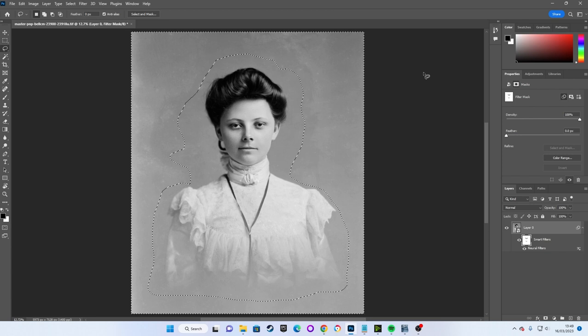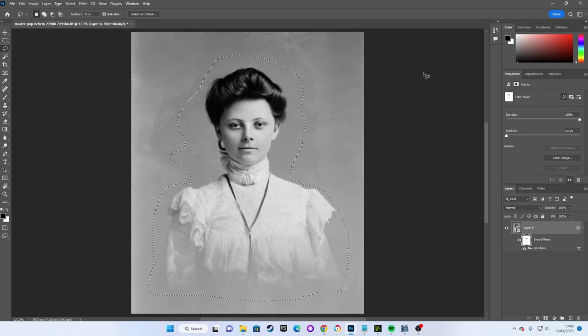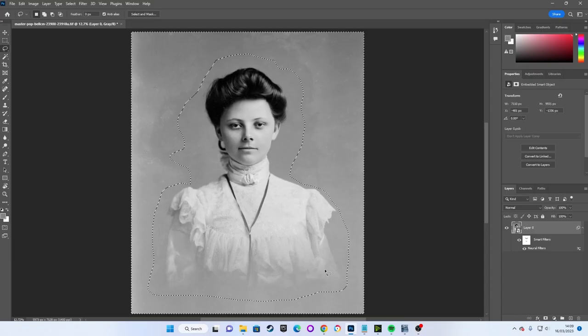We can invert our selection by pressing CTRL, SHIFT and I or on a Mac that would be CMD, SHIFT and I. With marching ants at the sides of our image, we can see that we now have the background selected instead.